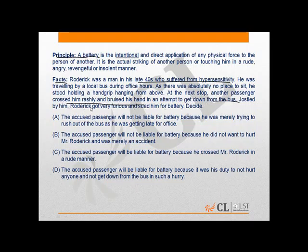Roderick got very furious and sued him for battery. In this question, it is clear that the passenger did not cross him rashly intentionally — that is, the passenger did not have any intention to commit battery. As is clear from the principle, which states that battery is the intentional and direct application of any physical force.